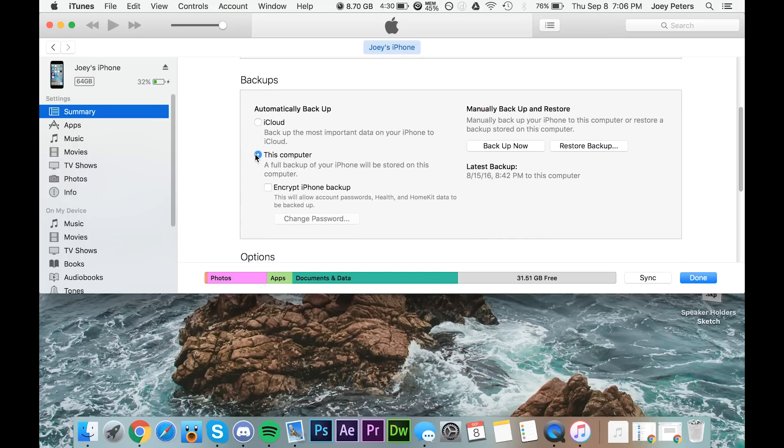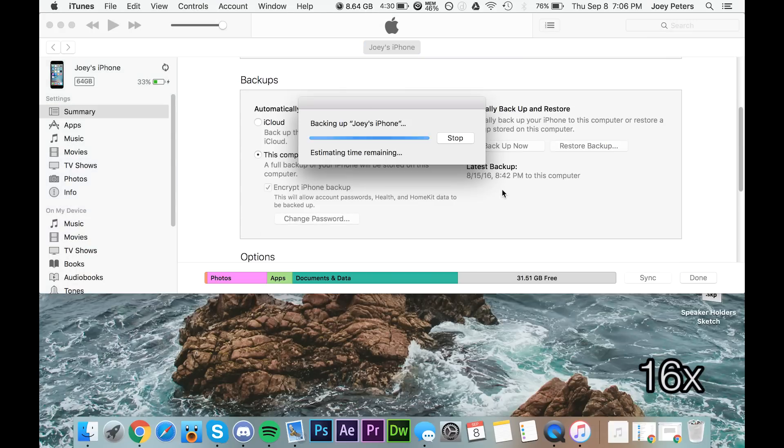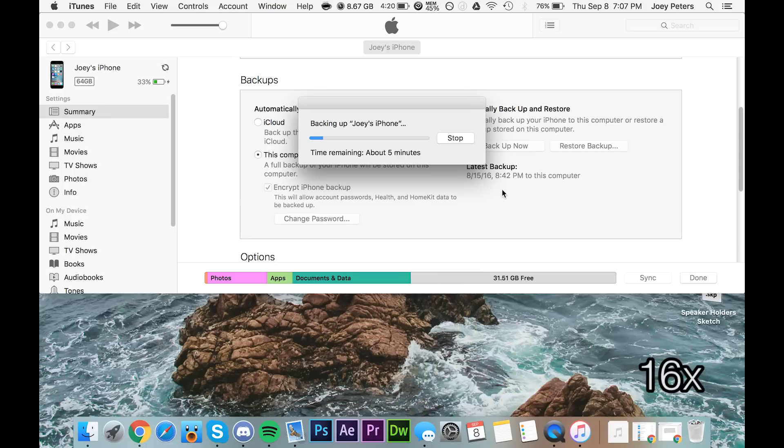If you want to save all your passwords and everything, click encrypt iPhone data and put in a password. Then wait for it to back up. It's as simple as that.